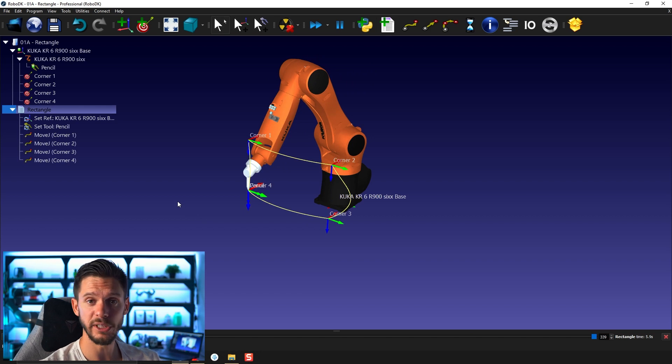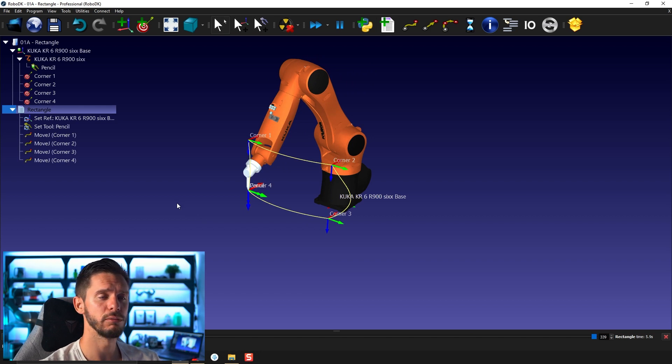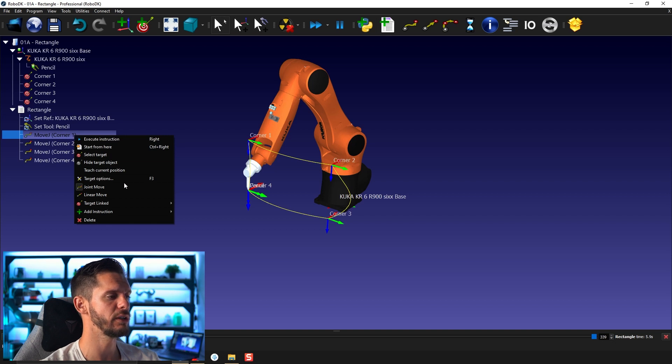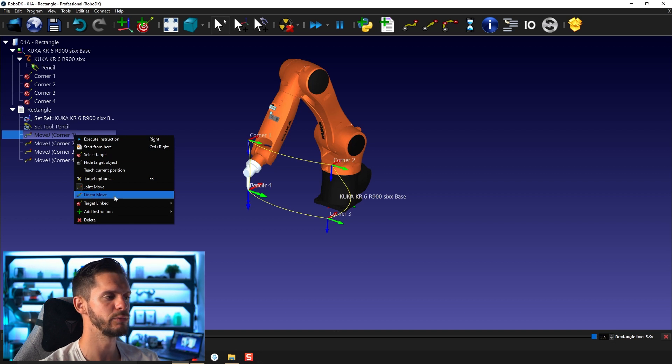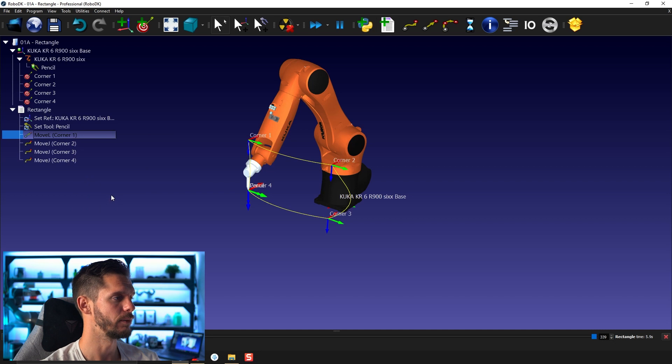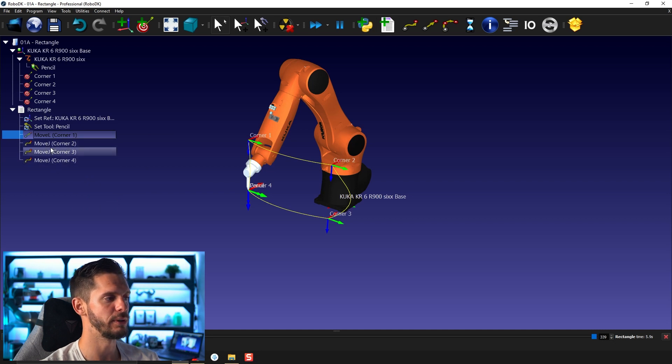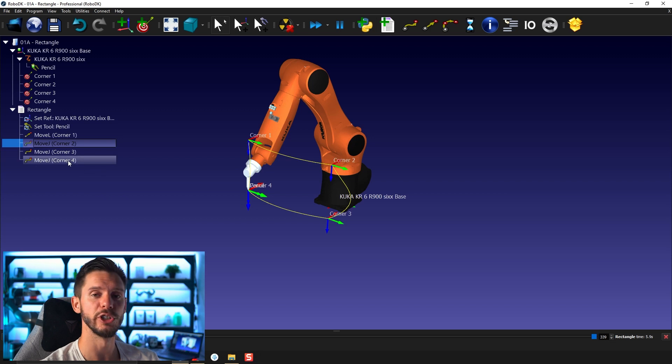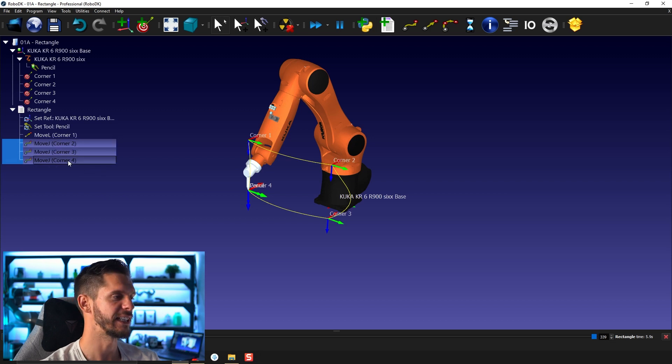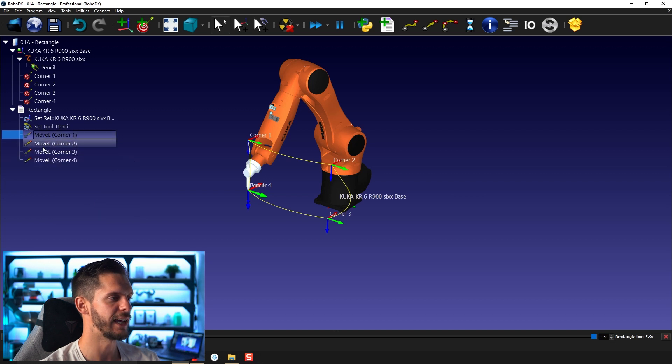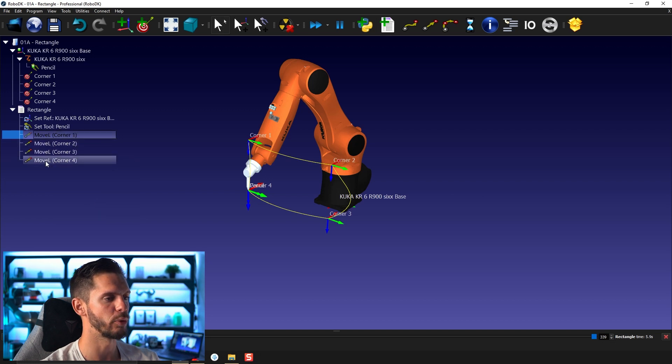If instead of using joint motion, I wanted to use linear motion, what I can do is right click a motion and here switch from joint to linear move. If I need to do that to many moves at the same time, I can select the first one on top, press and hold shift, select the last one, it will select all the motion, right click and then set move linear. Just like that, we have four linear moves.